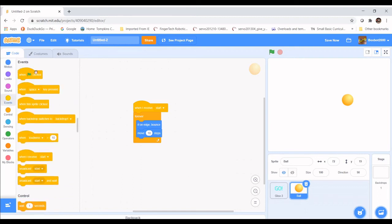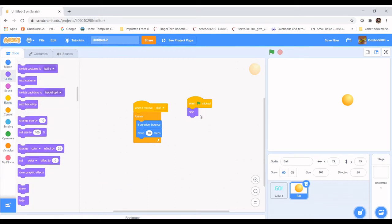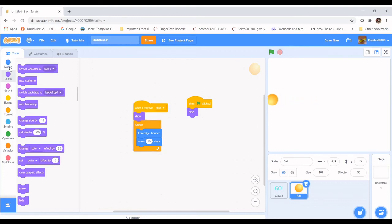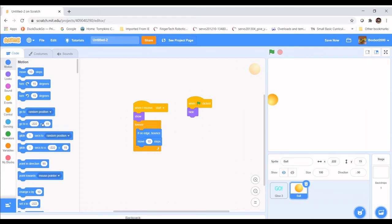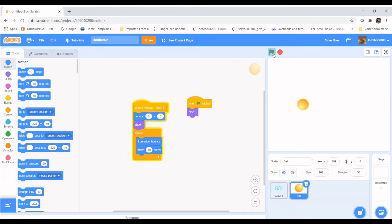Place Show right underneath When I Receive Start. Now if we play the game, there's the animation, and then the ball bounces back and forth. To make this game fair, we want the ball to always start in the middle. So we'll go back to Motion and use the Go to X and Y coordinate block, place it above the Show block, and set it to 0 for X and 0 for Y — the middle of the screen. Let's play it again — and there we go. The ball starts in the middle, which is fair for both players.